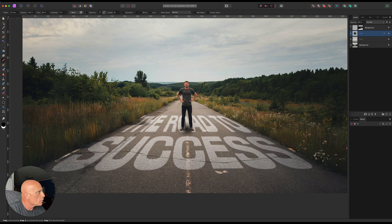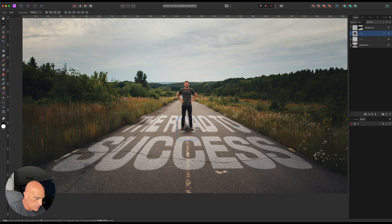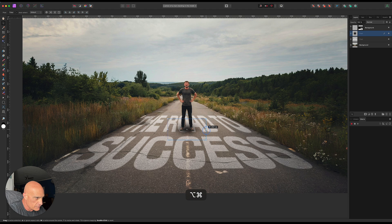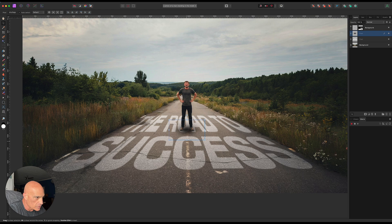Then we'll come to the move tool. We'll grab these side handles here, and by holding Command and Option, we'll just drag out to the side so that it kind of fits underneath them. We can tighten it up a little bit this way.